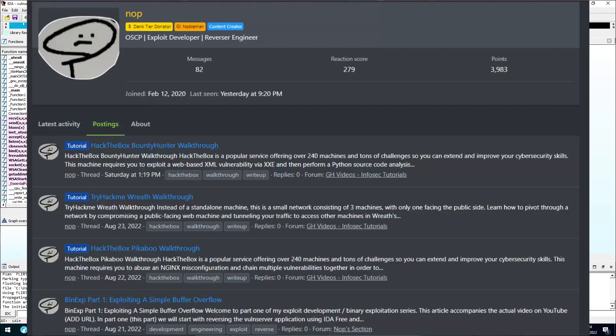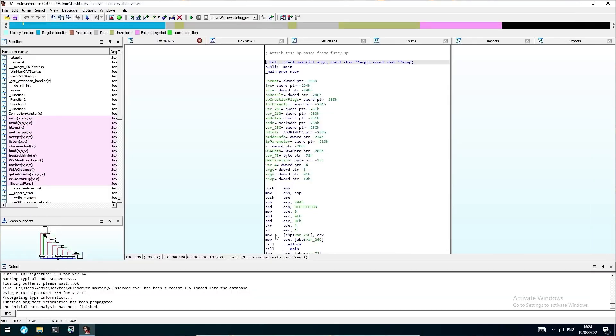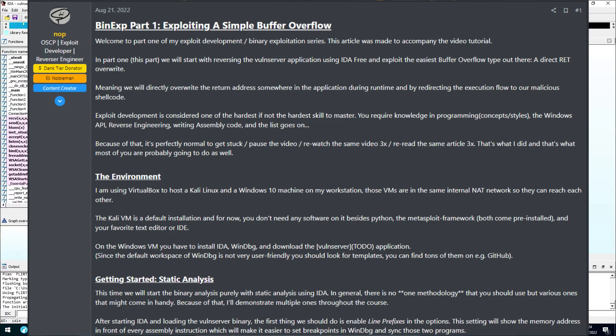Hi, I'm Nob. You might already know me from my Hack the Box and TryHackMe walkthroughs that I publish on the website. In this video and the upcoming ones, we'll tackle exploit development for the Windows user land and create our very own exploits for practice binaries and real-world applications. After installing WinDbg and IDA and downloading Vuln Server from GitHub, we are ready to go and we'll start with static analysis.